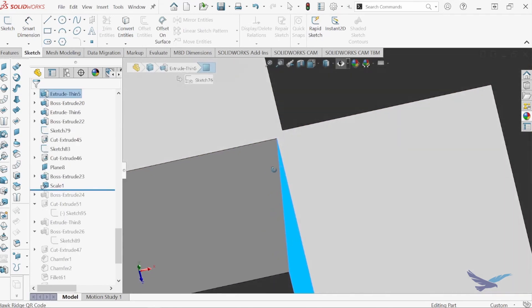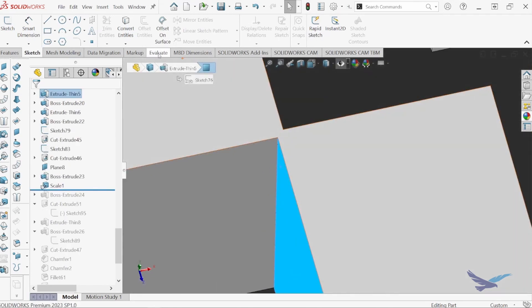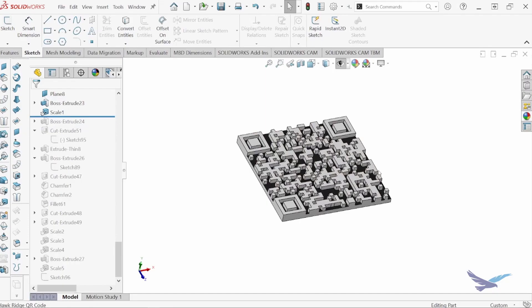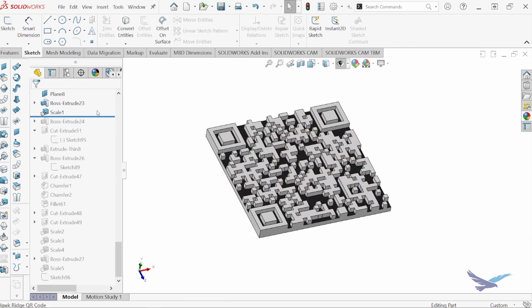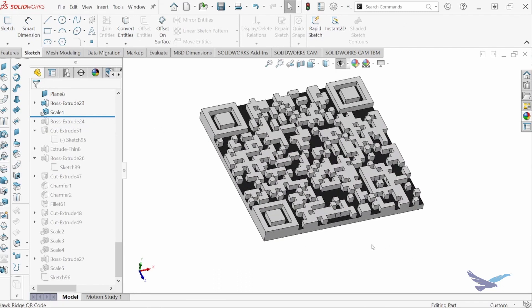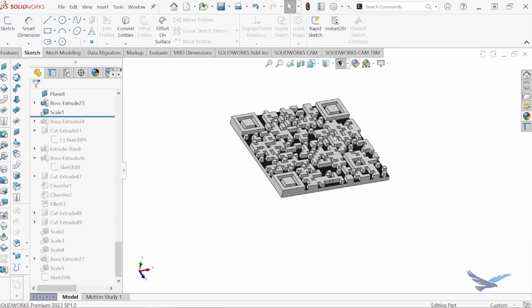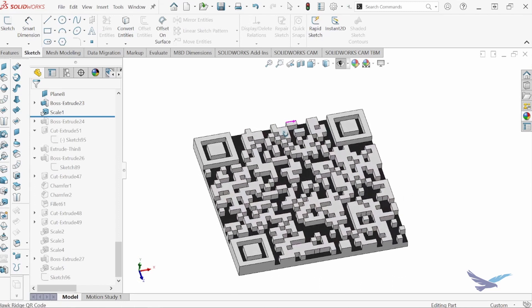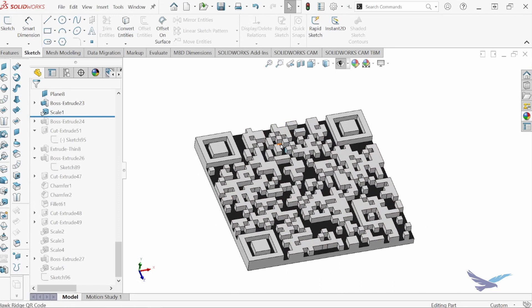I normally make these bridges around 0.02mm wide. This process does take some time, but the good news is that once you create the code in CAD, you can use it for other designs and projects.